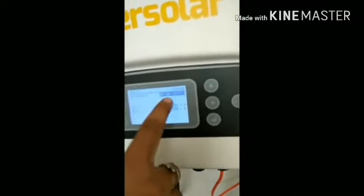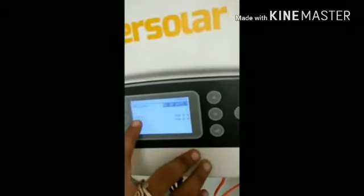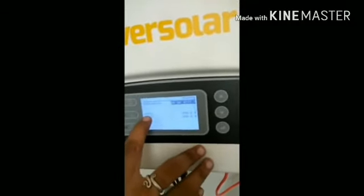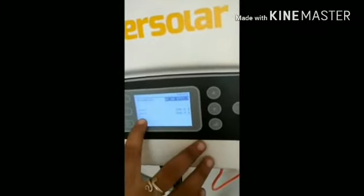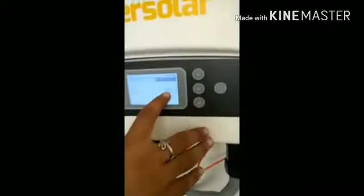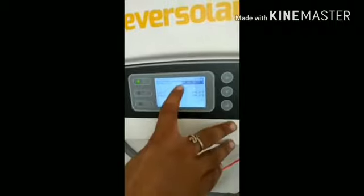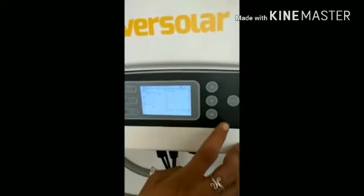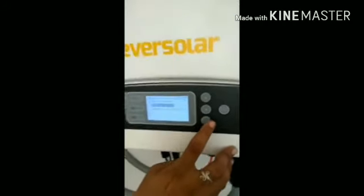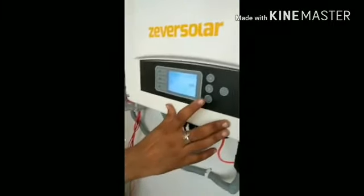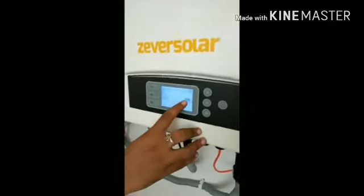When you buy a new inverter it will show something else, but you have to select AU AS 4773. You also need to change VP1 — your inverter may show a different value, but set VP1 to 290 volts and VP2 to 200 volts. These are the required values for India.